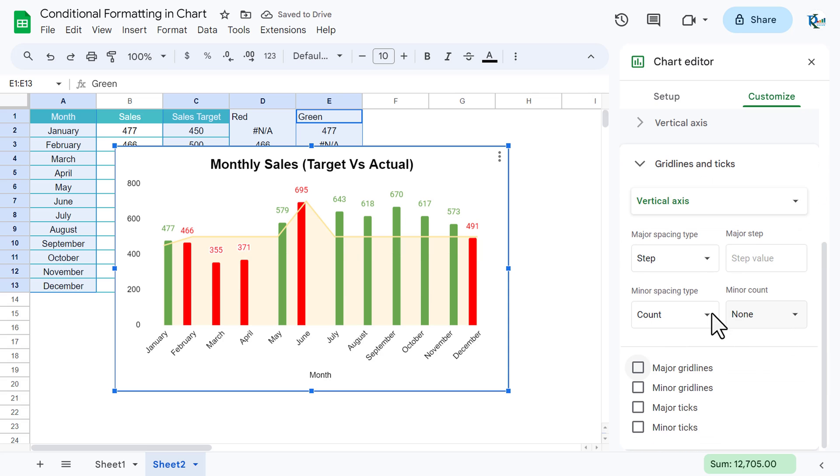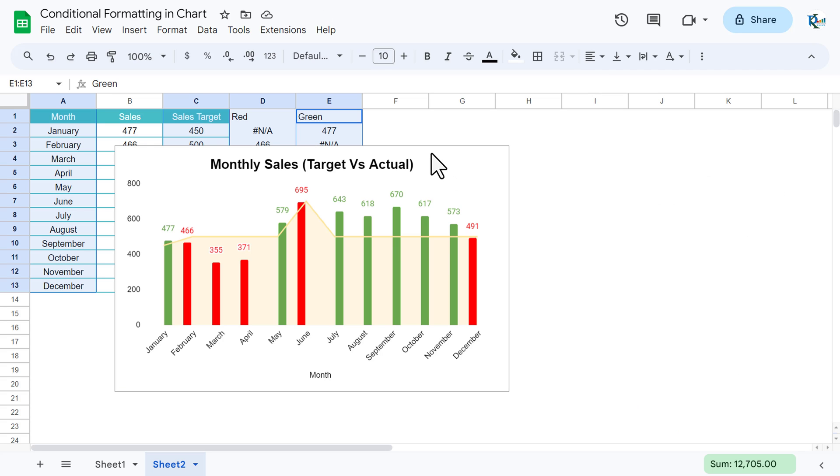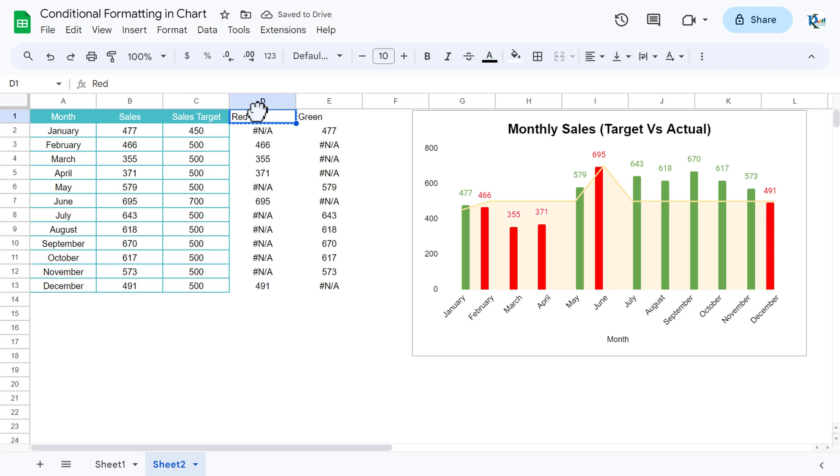Now we will remove the grid lines also. So let's go to the grid lines and untick this major grid lines. So grid lines are removed. Let's close this. Chart is ready.